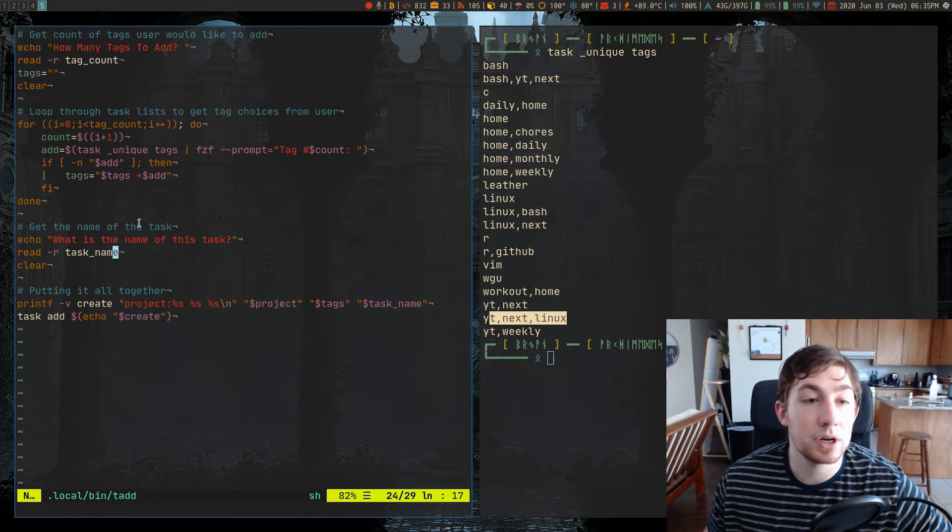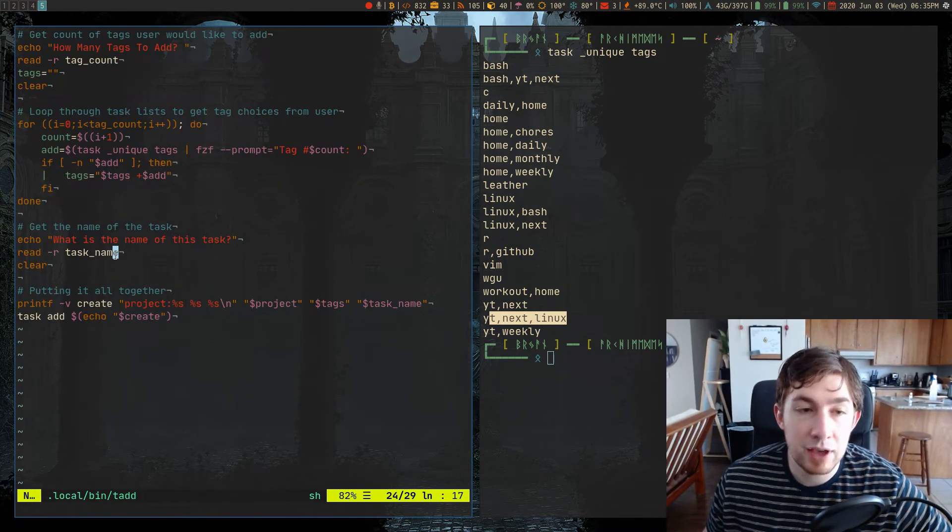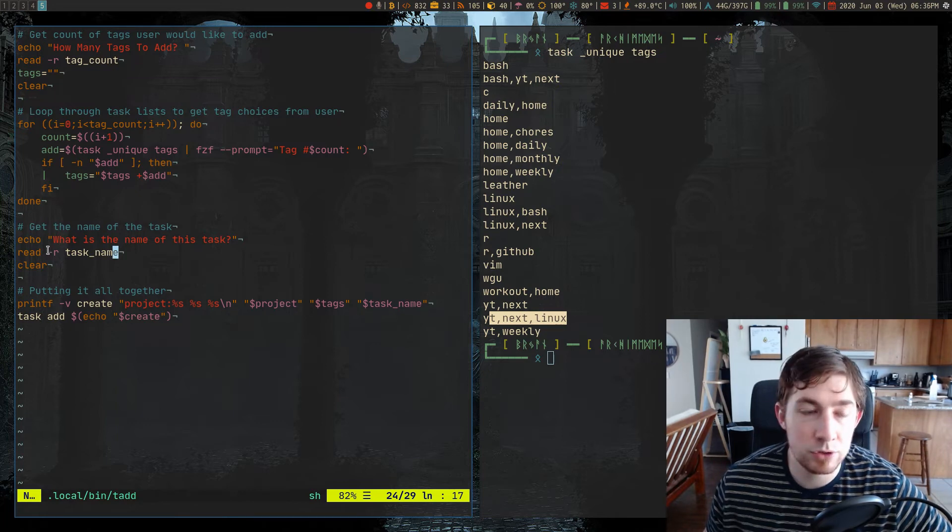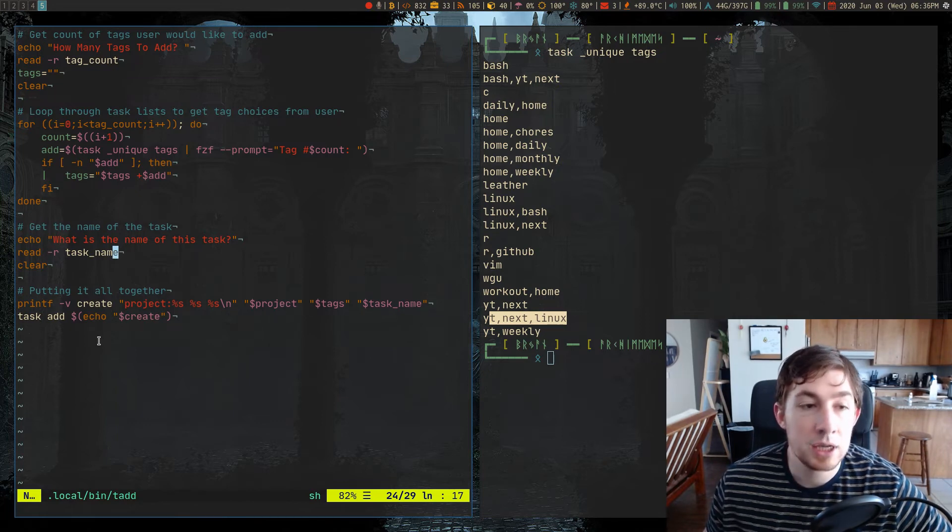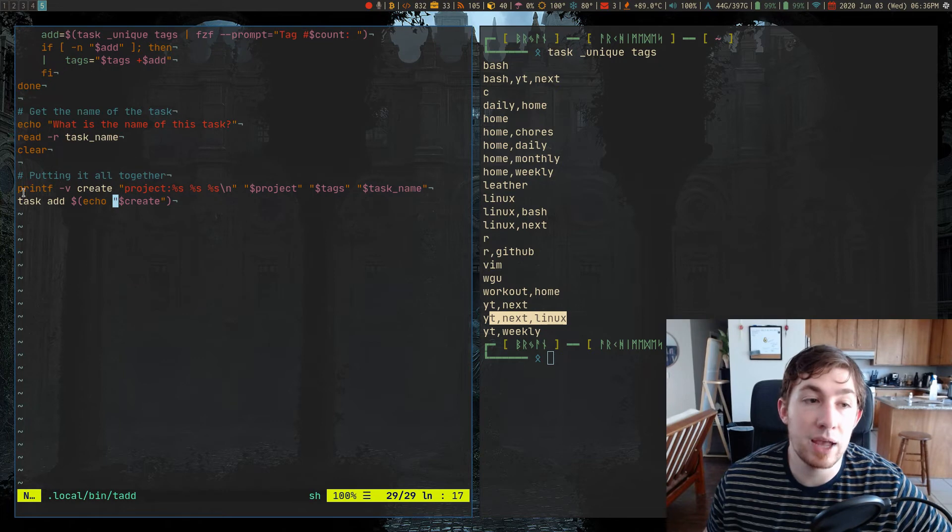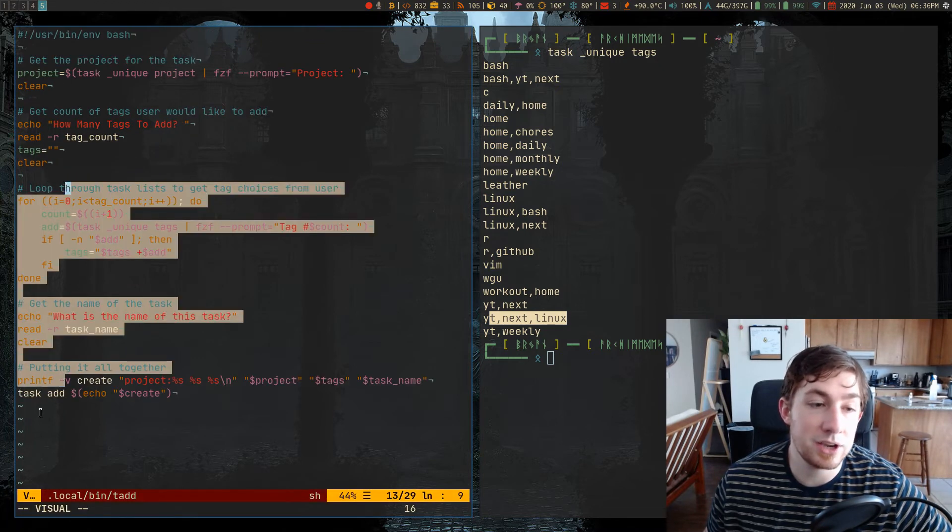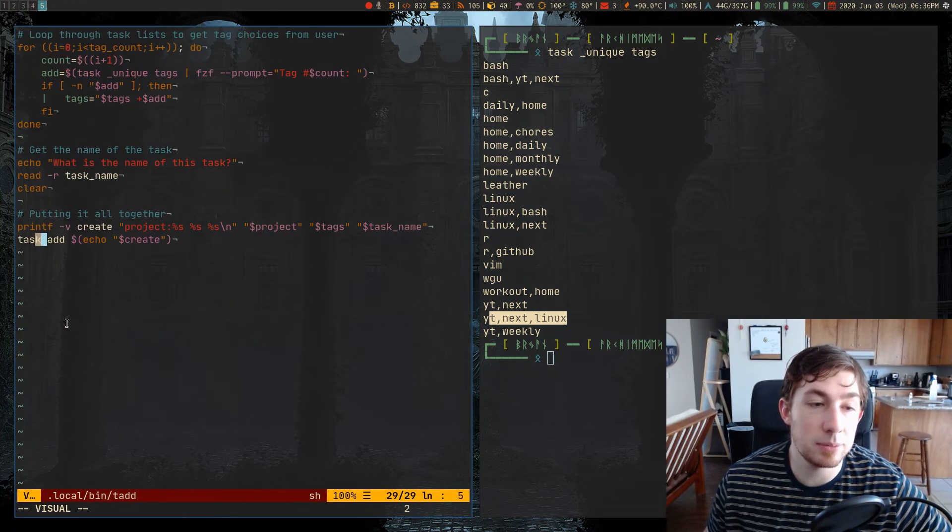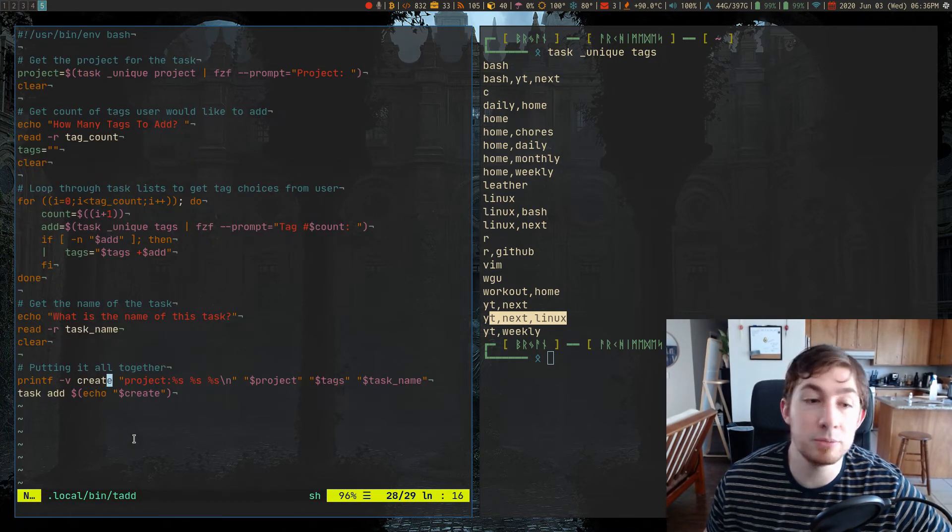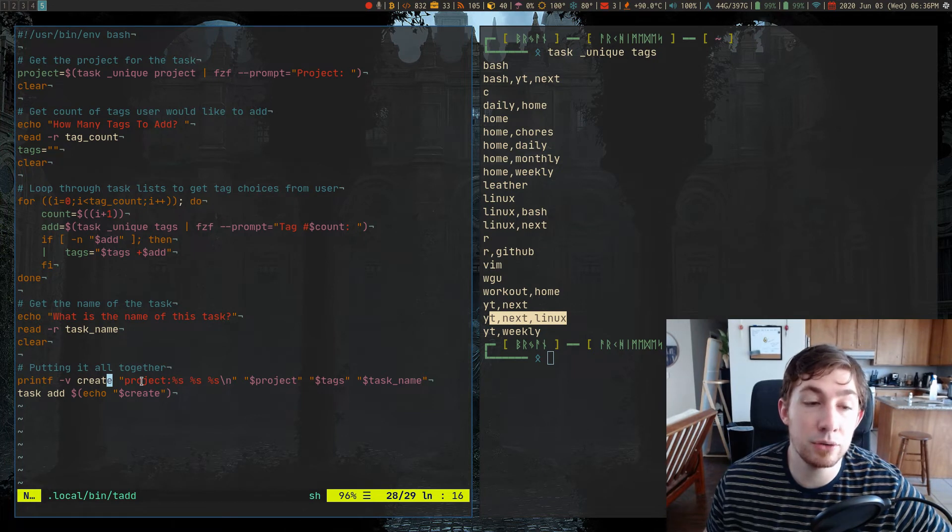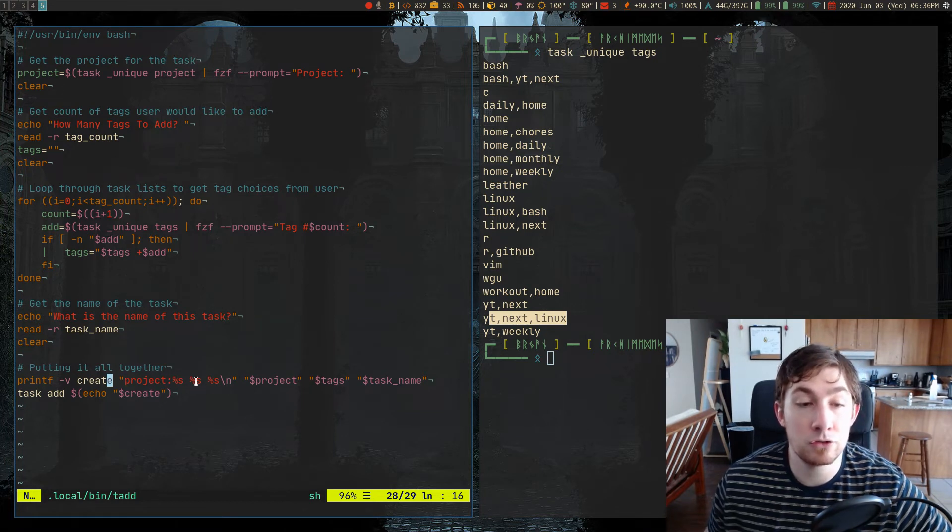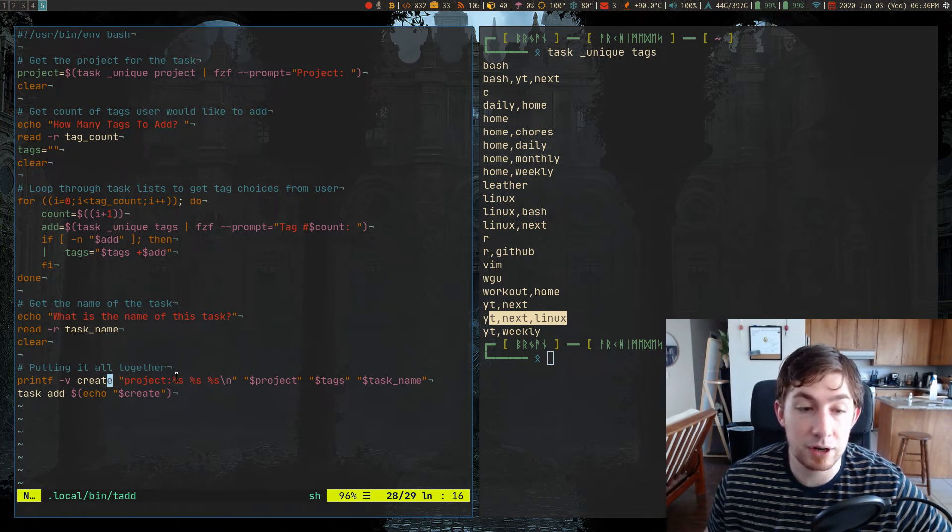So next we're going to get the name of the task from the user. It's just reading in with the read command into standard input. And then we put it all together, where we have a printf with a dash v for a variable, which means that this create variable is being assigned the value of this string with three sub strings right here.